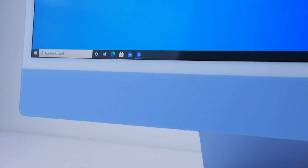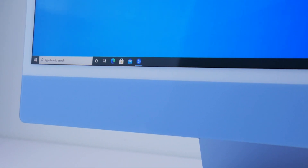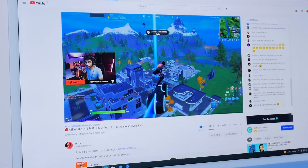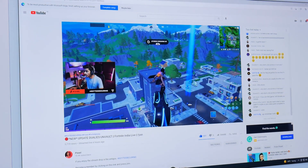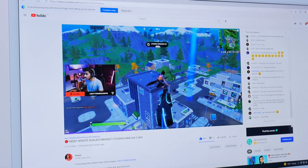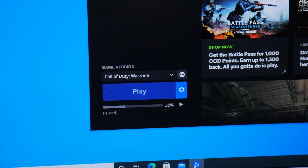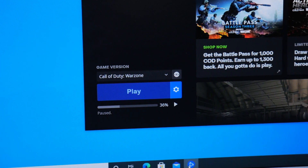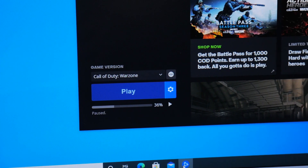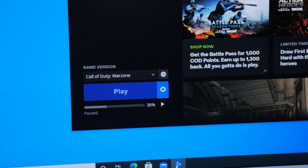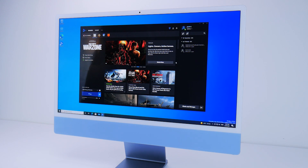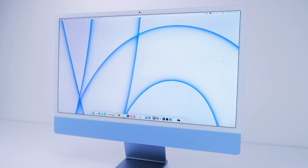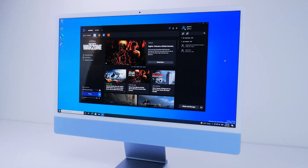So far I've browsed the web on Windows, watched a few YouTube videos, and I'm also in the process of downloading some games to truly test out this 16-core M1 processor. It's also nice being able to jump between macOS and Windows so seamlessly, and it opens up a few use cases I'm willing to explore in the next couple of days.